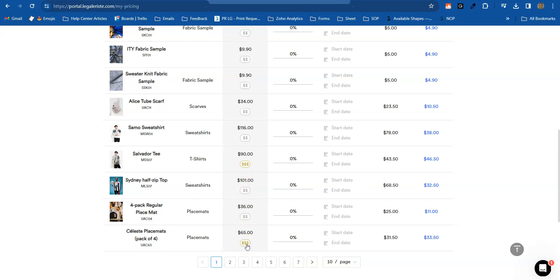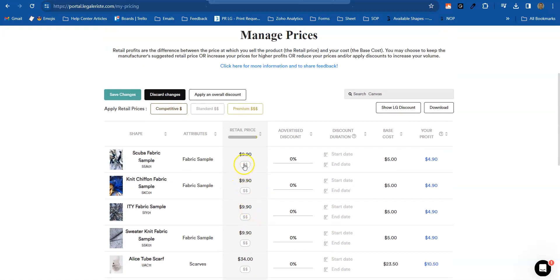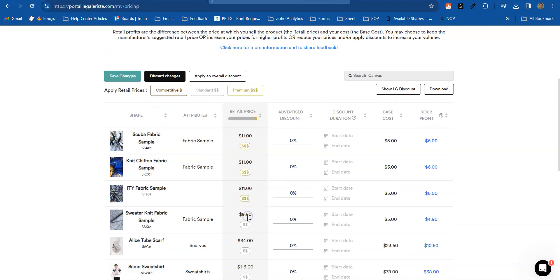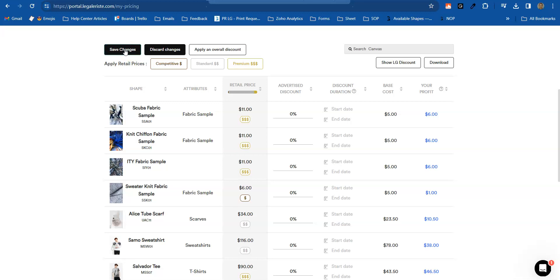So this is per product. You can click them one by one. You can choose which one you want to put for competitive, for example, or standard or premium. And then again, save the changes. That will appear in your storefront. Thank you.